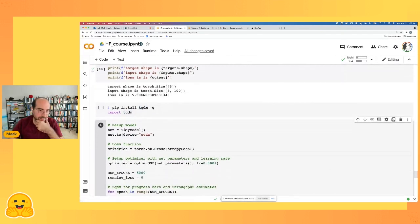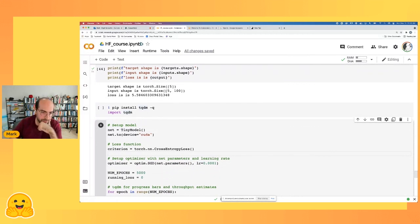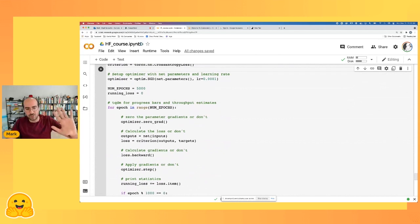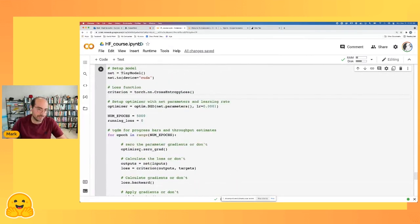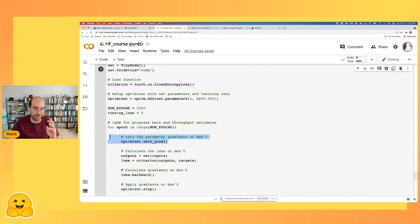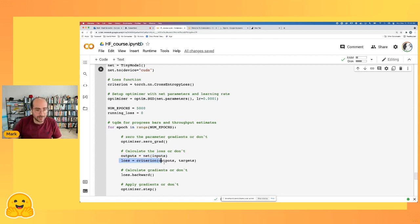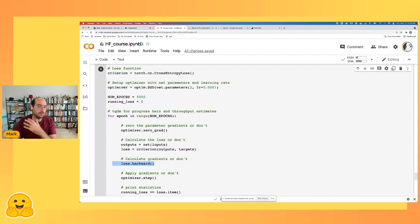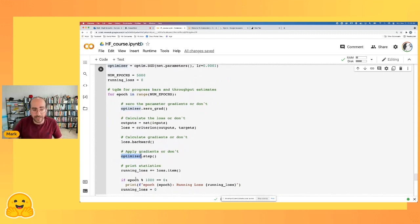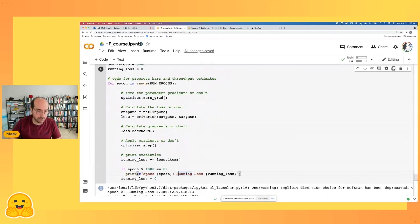Let's do this: I'll send the tiny model to the GPU, set criterion as cross entropy loss, set the optimizer as SGD, and run for 5,000 epochs. Pretty much all PyTorch training loops look like this: zero out gradients from earlier with optimizer.zero_grad(), calculate current output (forward propagation), figure out how wrong you were (loss), get gradients with loss.backward(), apply an update with optimizer.step(), and print the loss — ideally watching it go down.